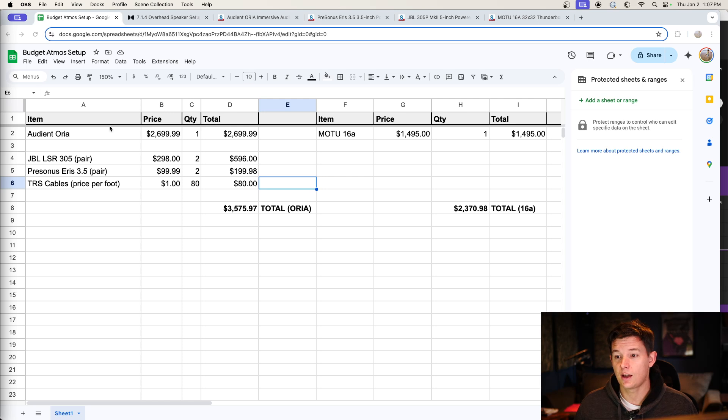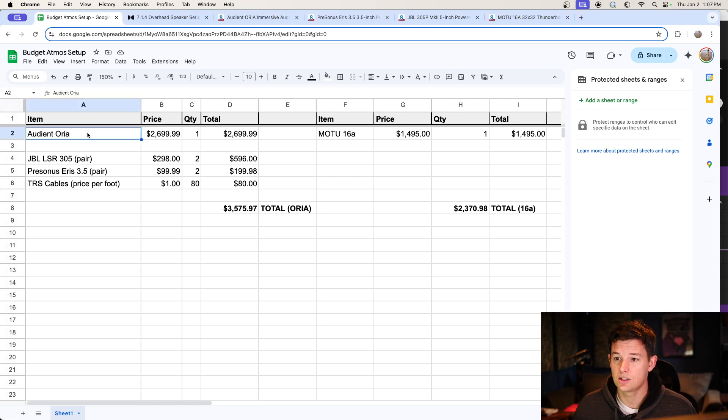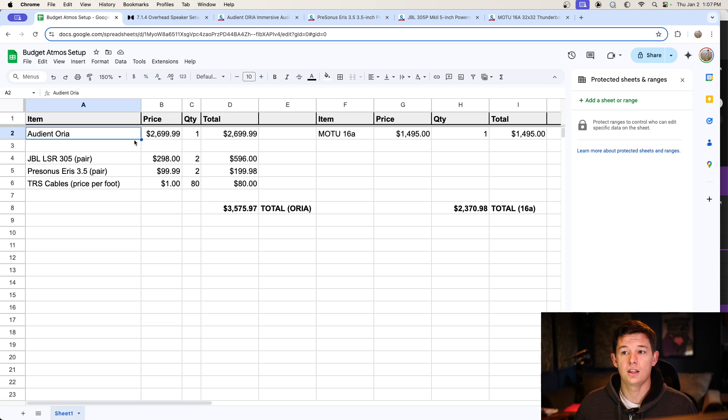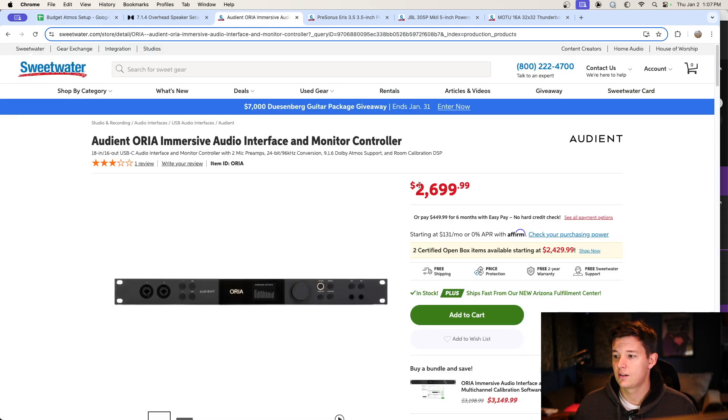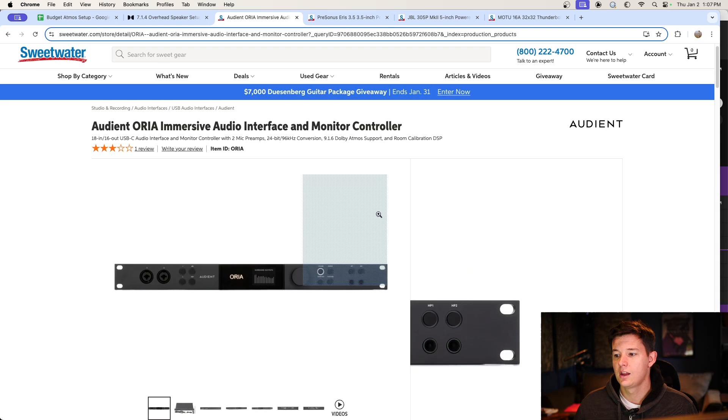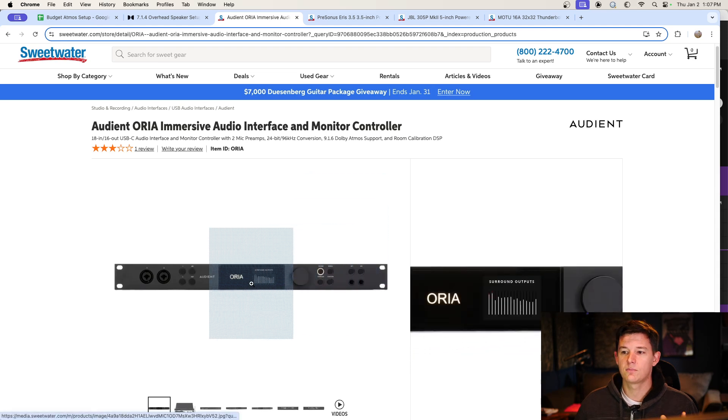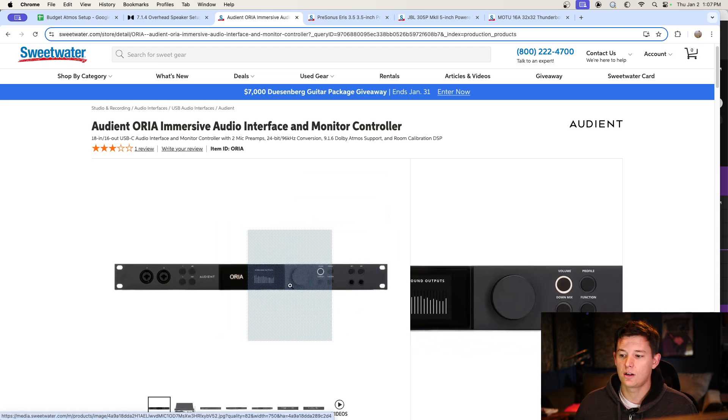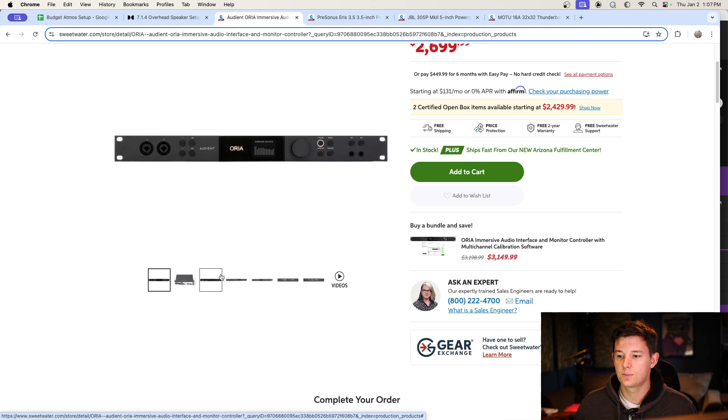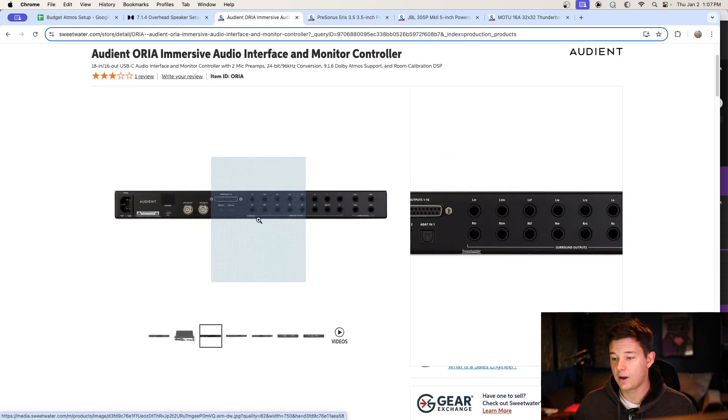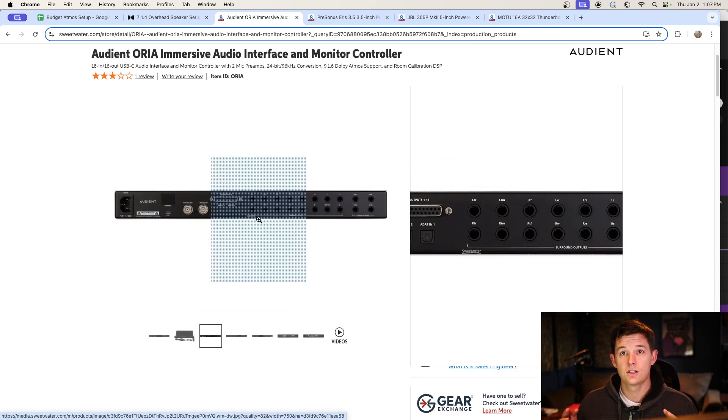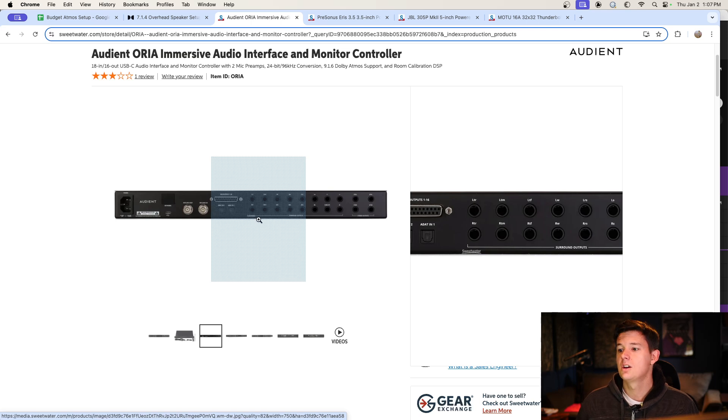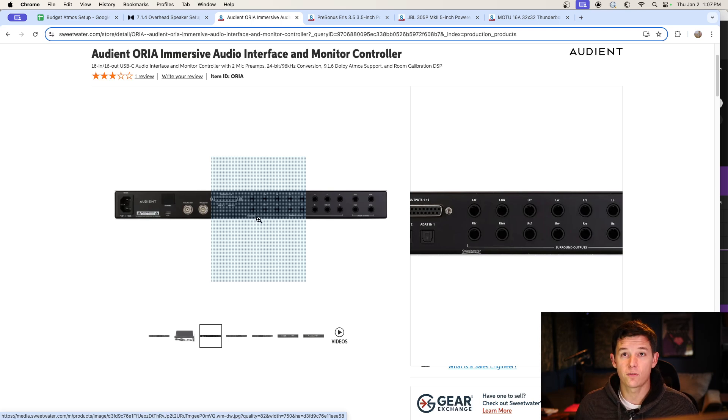So first thing, I got a little spreadsheet here in Google Sheets. My upgrade is based around an Audient Aurea. So this is the Sweetwater page for it. It was $2699.99. This is billed as an immersive audio interface and it's specifically set up for a studio like mine where I need 12 outputs for my Dolby Atmos 7.1.4 monitors without spending over $5,000.